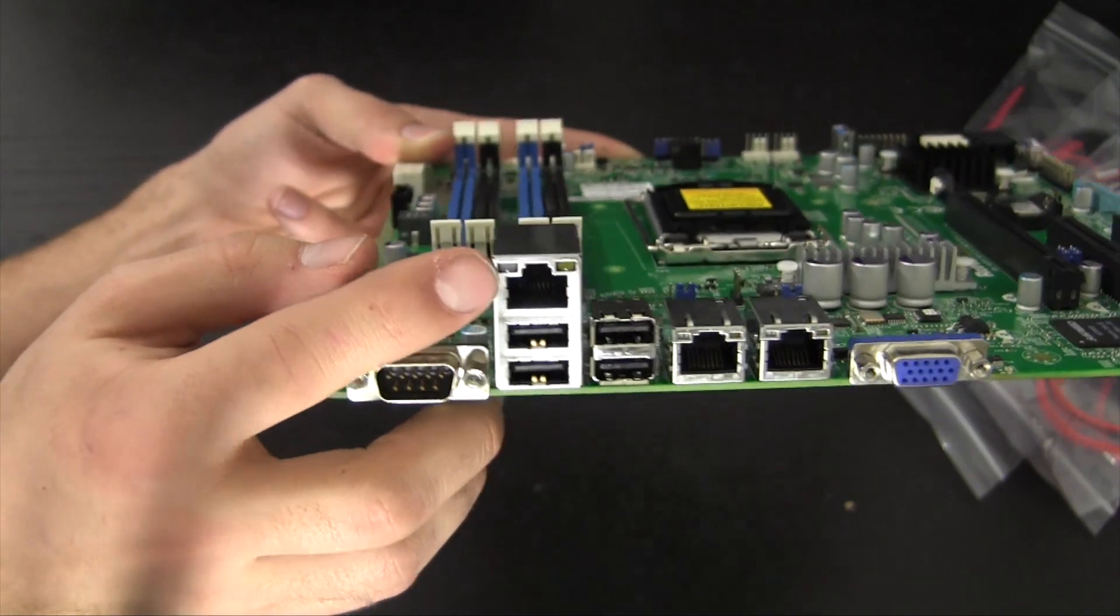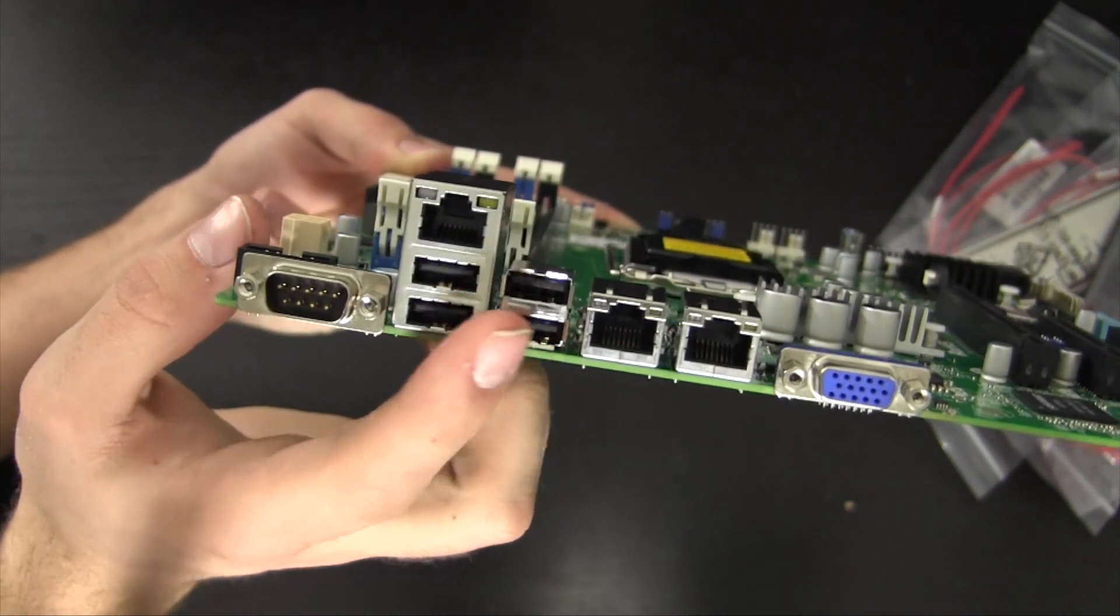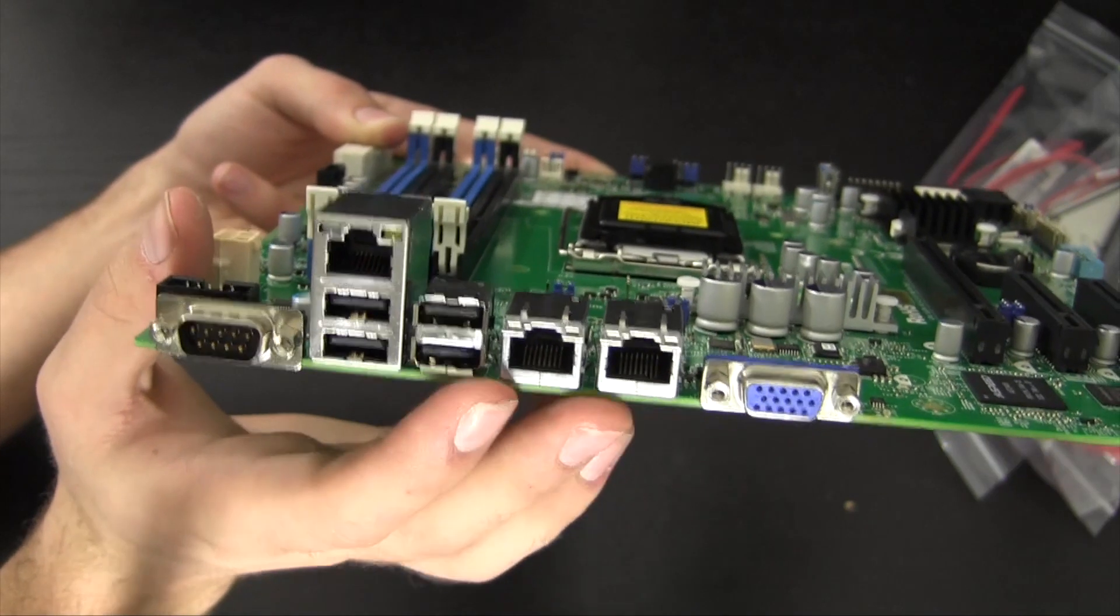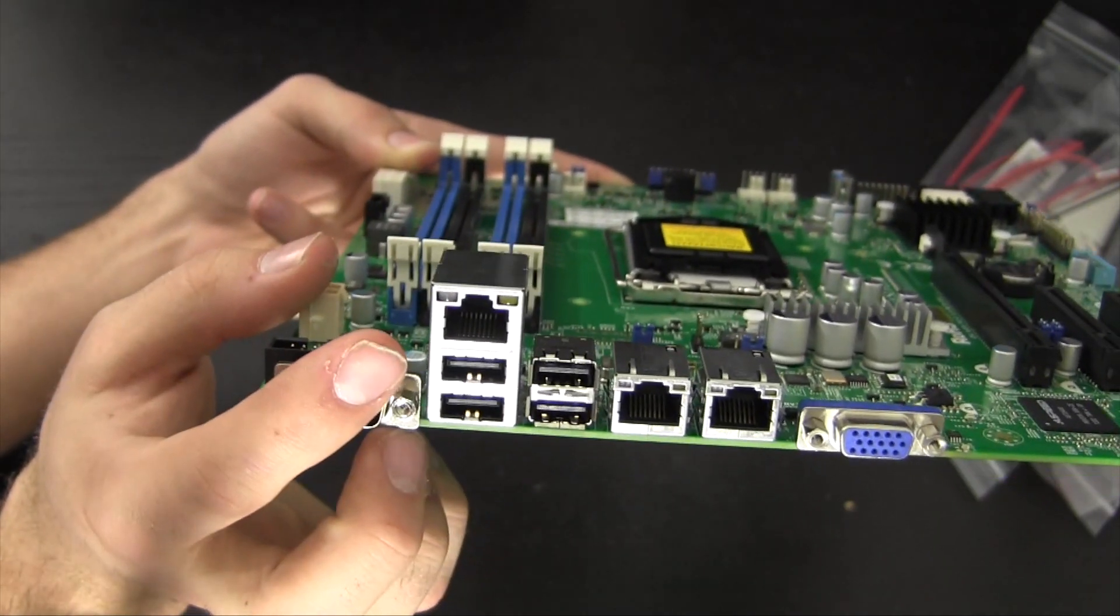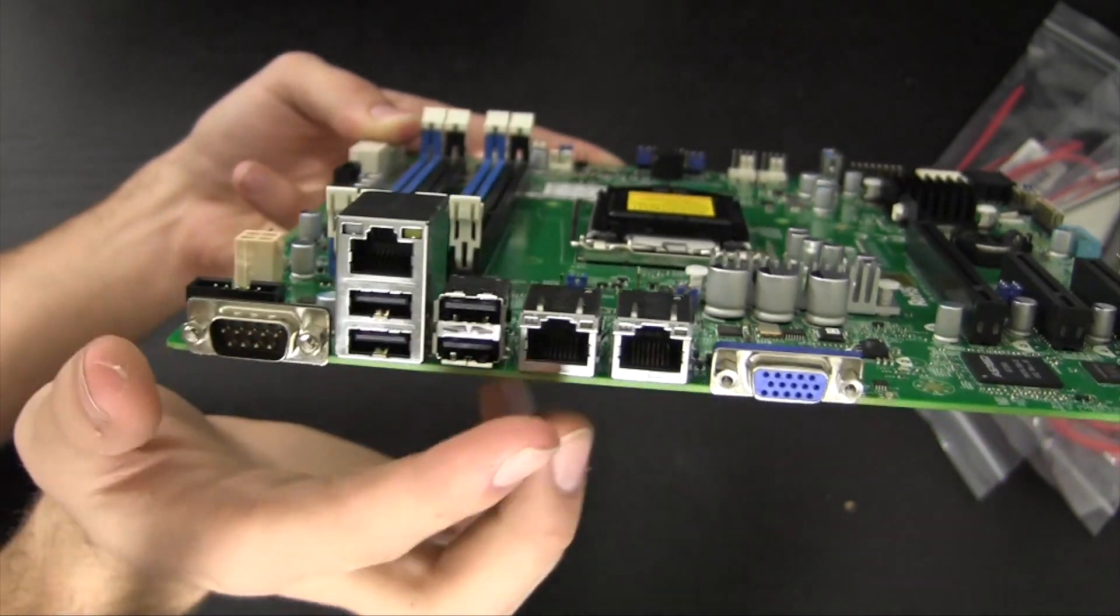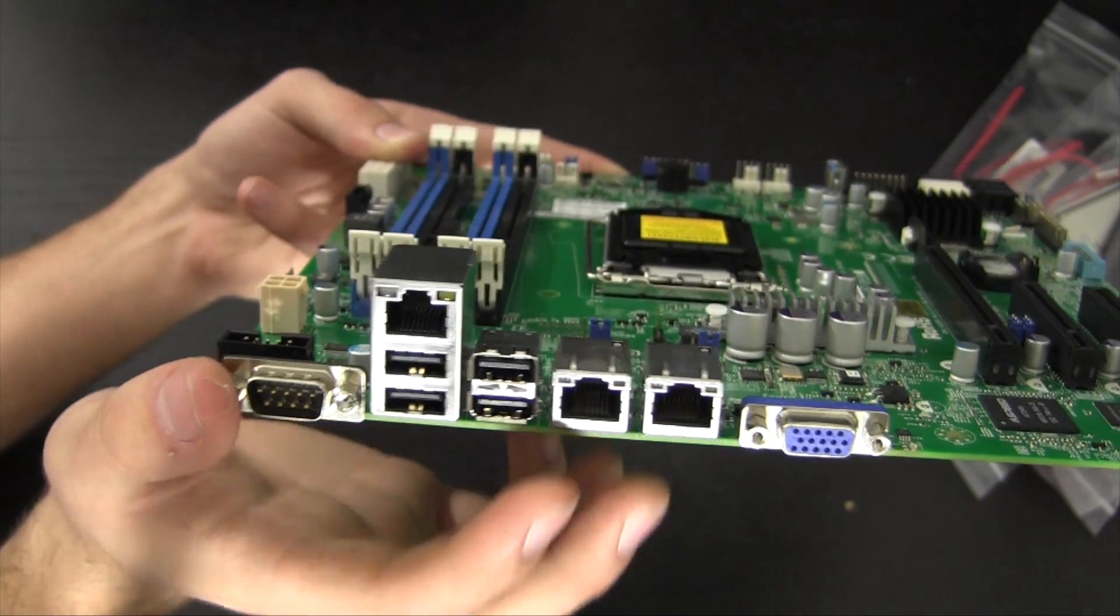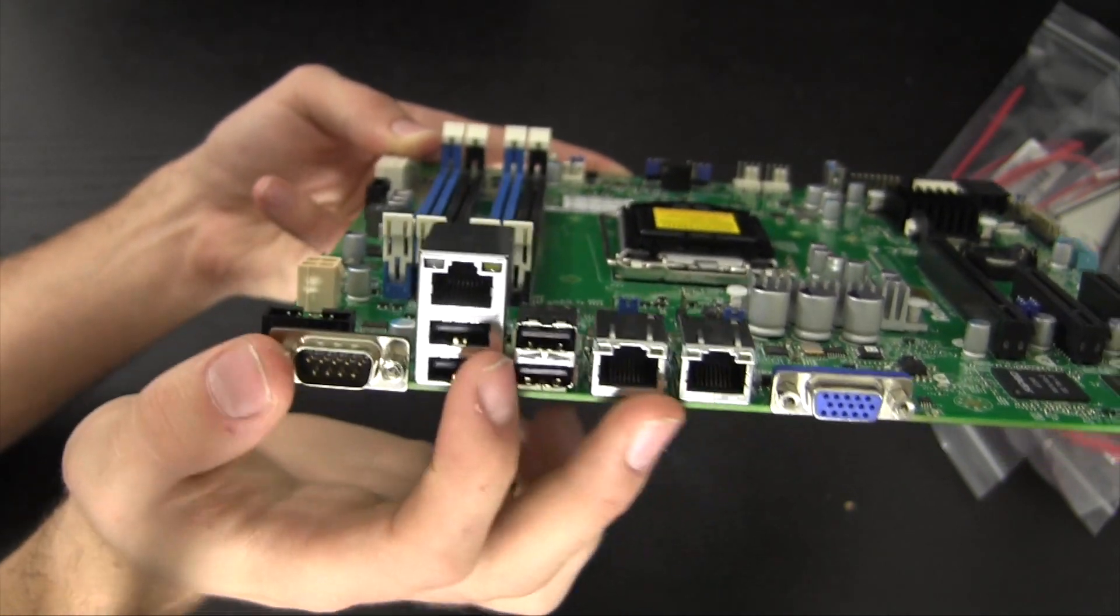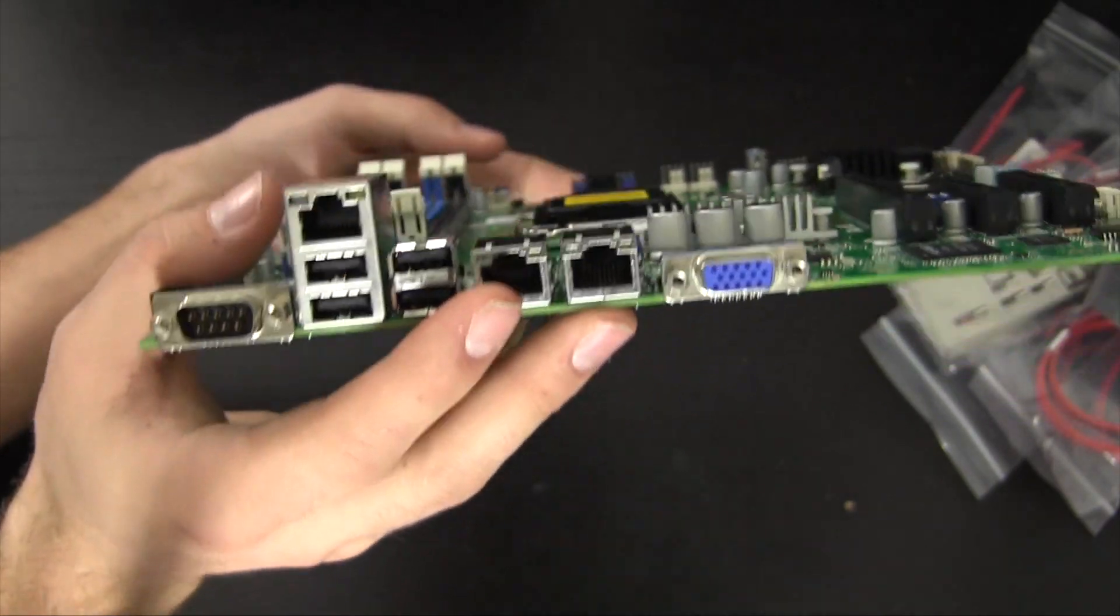Right here we have a dedicated LAN port. Below that we have four USB 2.0 ports. Here we have dual gigabit ethernet ports. This I believe is the Intel i217 chipset and these are the Intel i210 chipset. These I think actually do work in OS X in case you're curious, but once again not really the focus here.